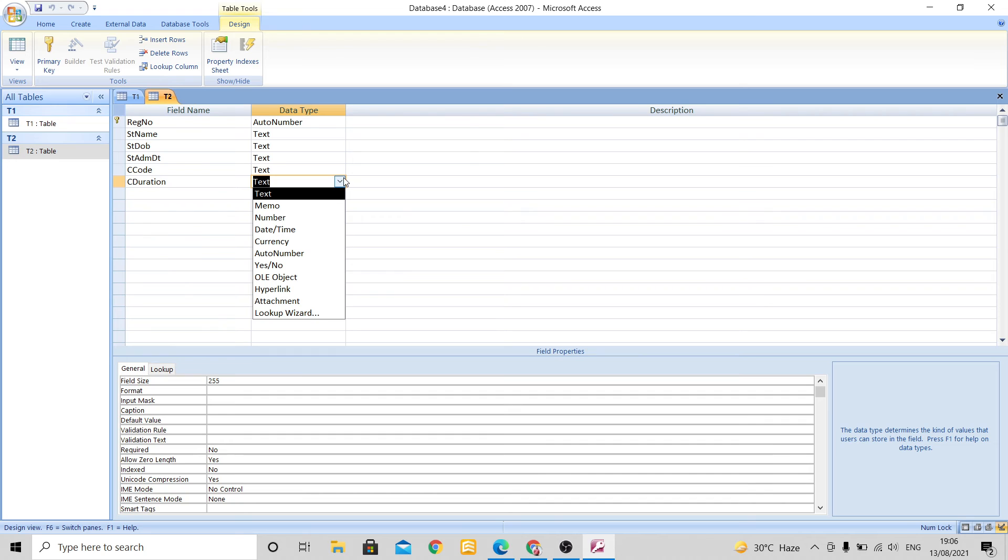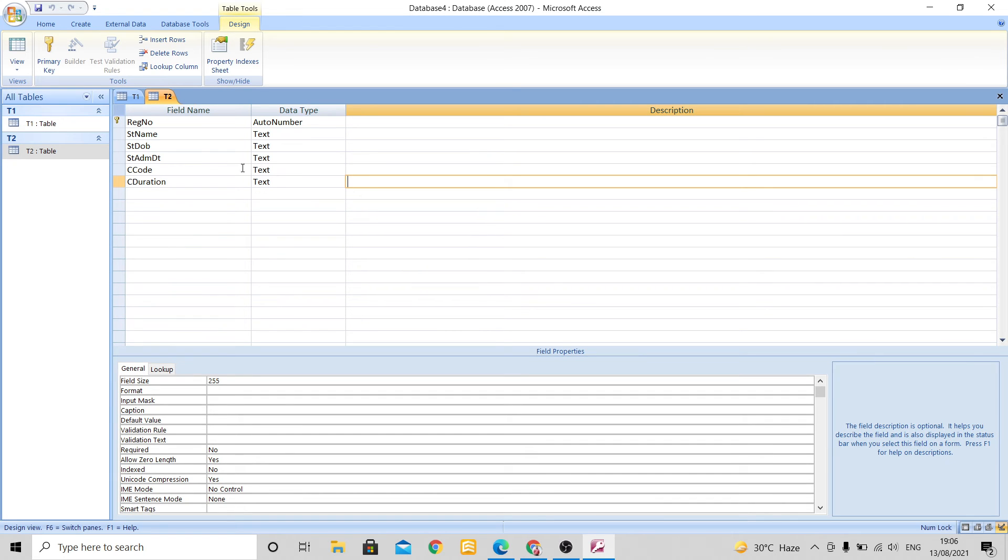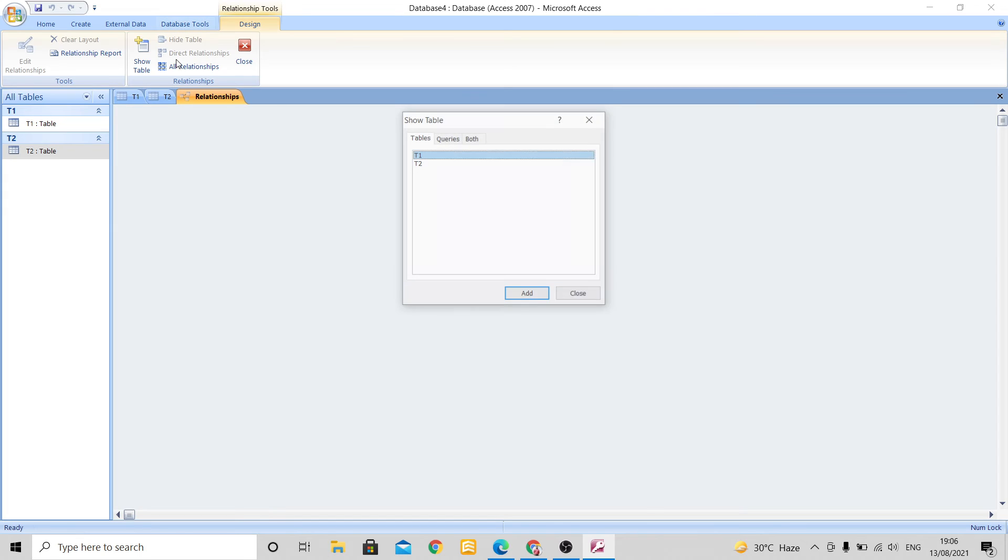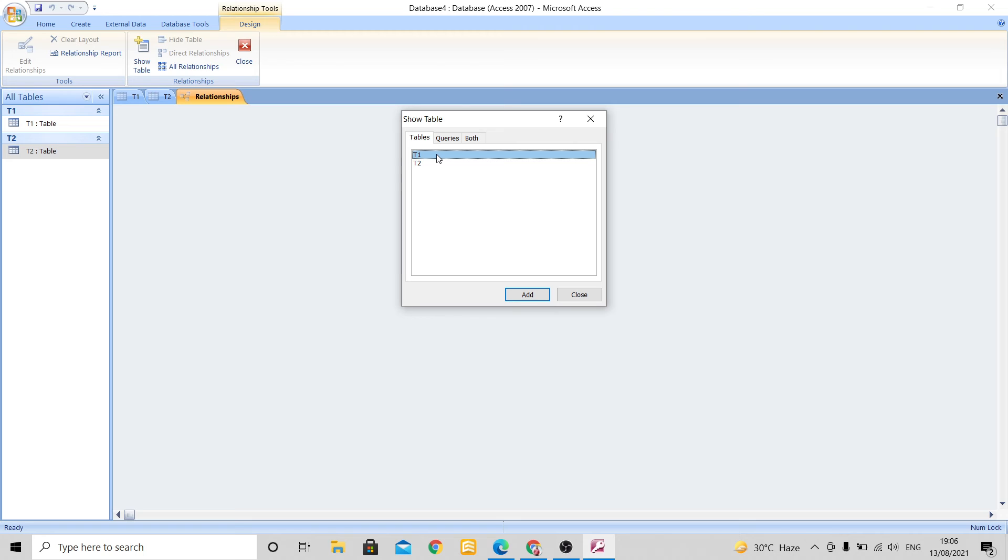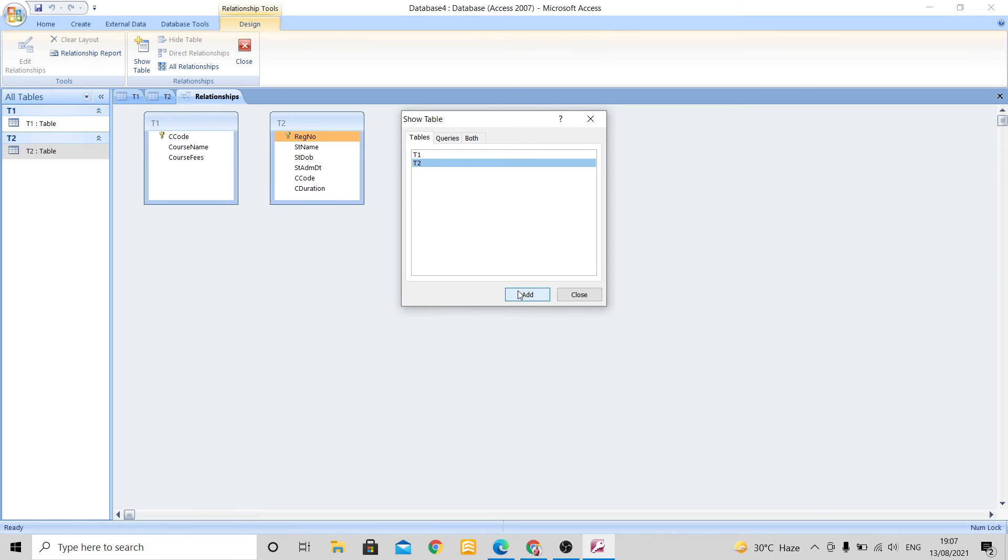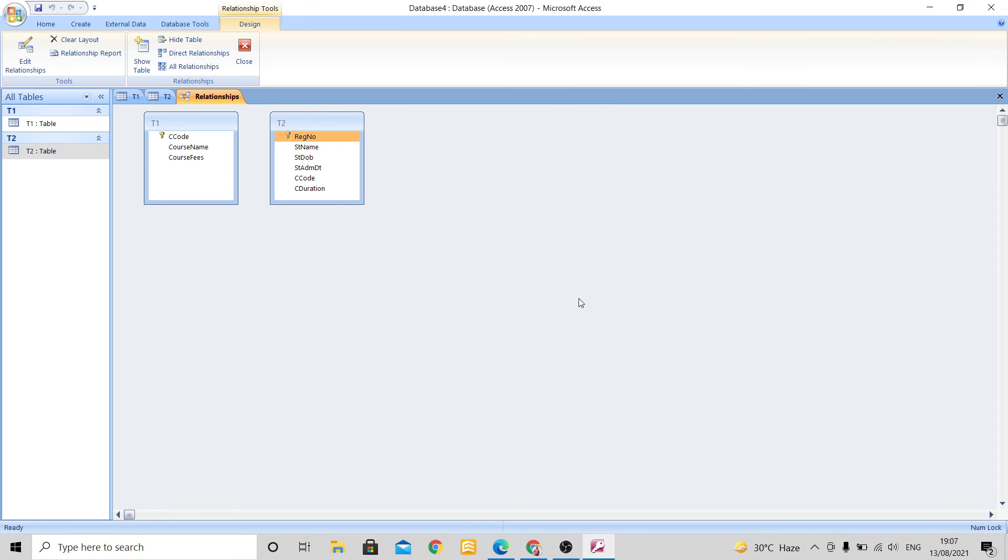Now I will need to create a relationship between both these tables. So what I will do, I will go to database tools and here can you see this relationships? I will click on this relationship and whatever number of tables you have created, all these names will be shown. Now here I have created only T1 table and T2 table. So what I will do, I will add both of these tables over here. So I will select T1 and I will press add, then I will select T2 and I will press add. And I will click on close. Here if I had made 4 tables and if I want to add 4 tables, I will add 4 tables first and then I will click on close.